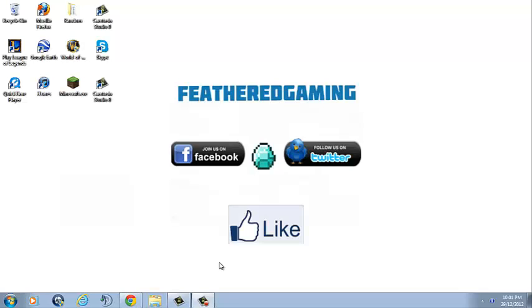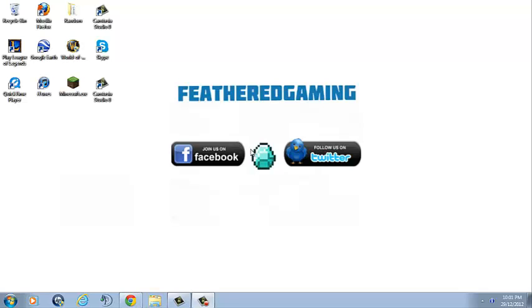Also, if you want to know when I'll be giving out free Minecraft accounts, uploading a video, or doing other things, follow me on Twitter and Facebook. The links for Twitter and Facebook will be in the description below.